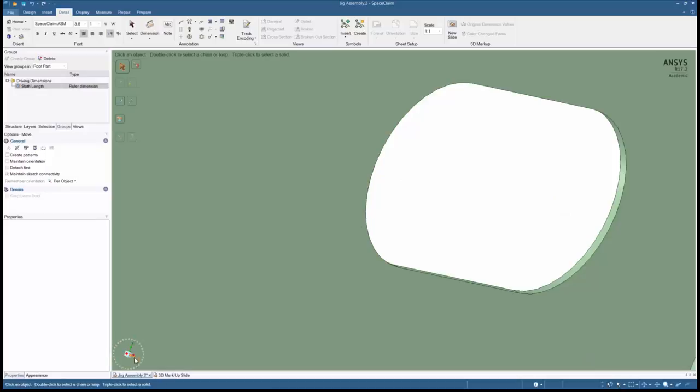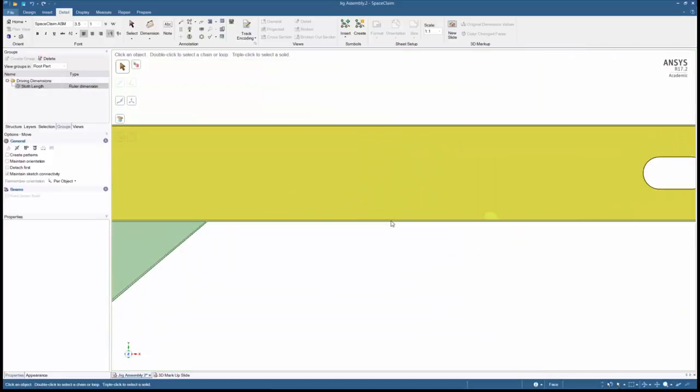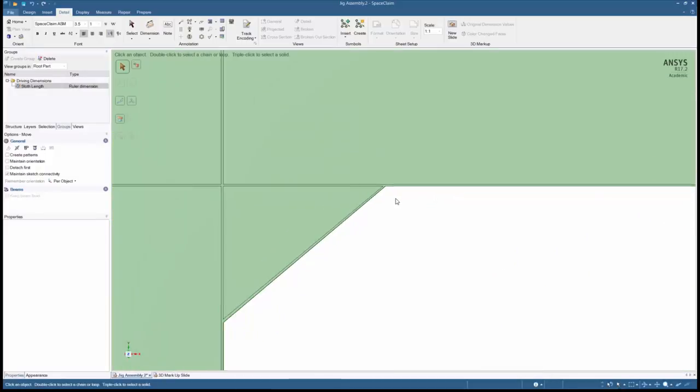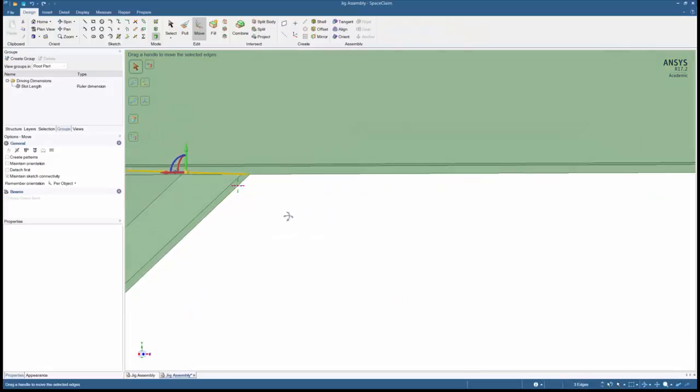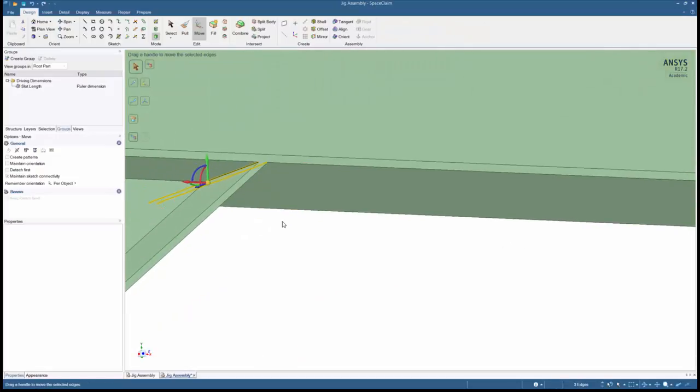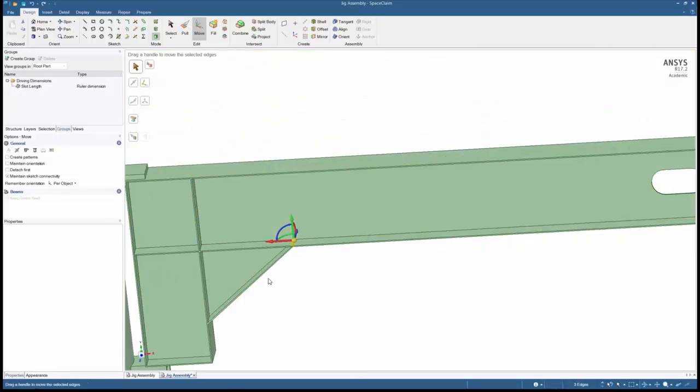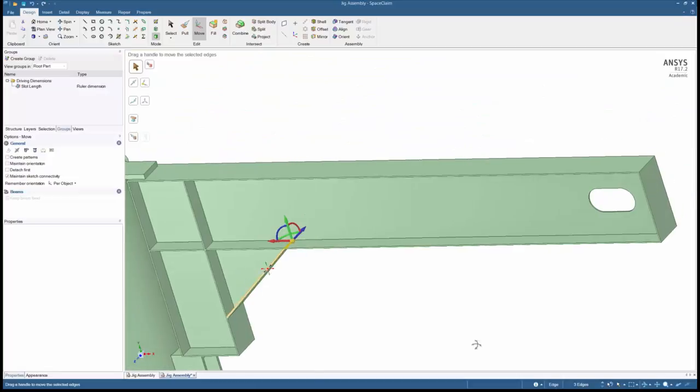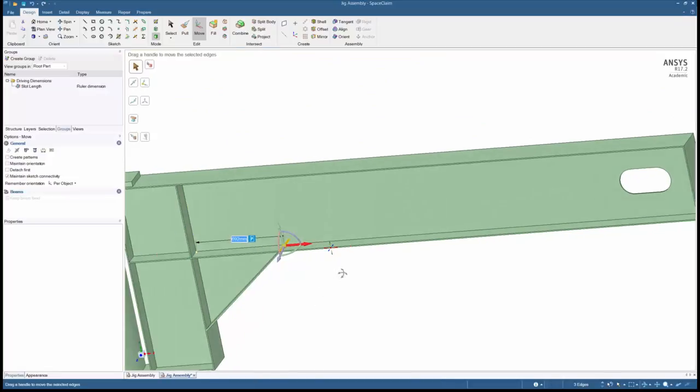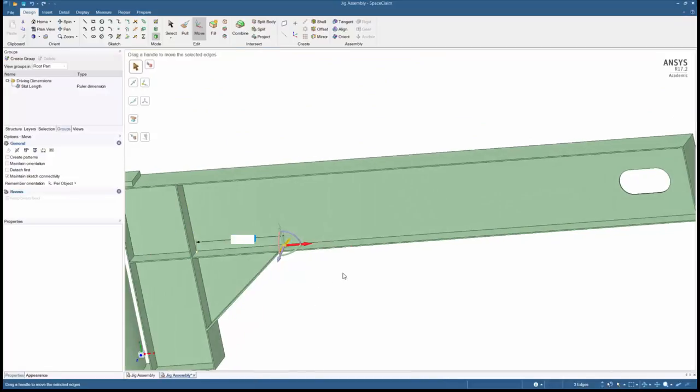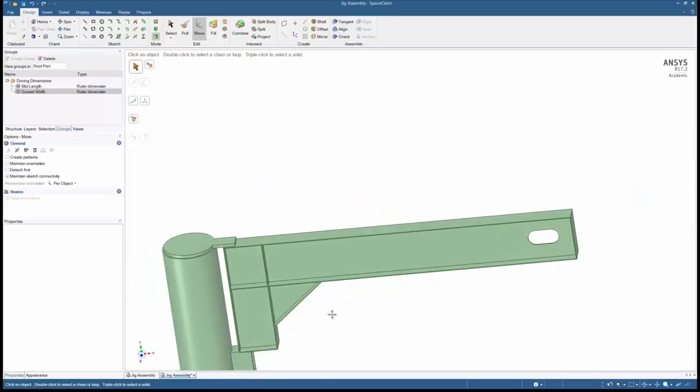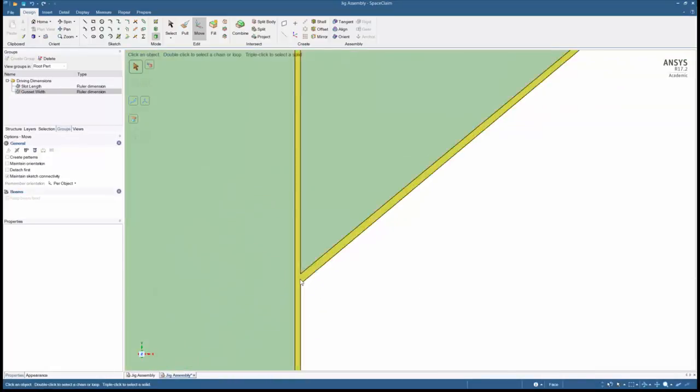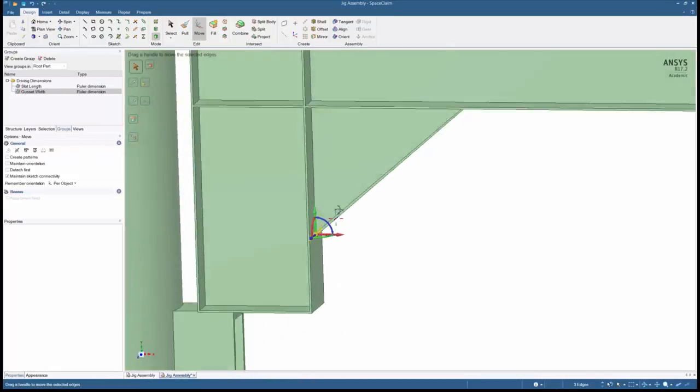Now let's extend the width of the gusset. Create a box that starts at the bottom left. This highlights just the edges. Use the move function, hit the ALT key and select the back face. This will create a dimension, call it the gusset width. Do the same for the bottom edge and call it the gusset height.